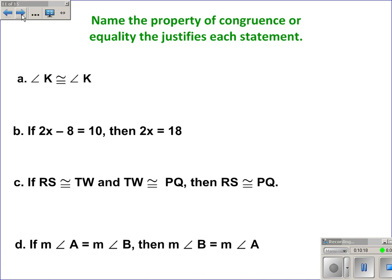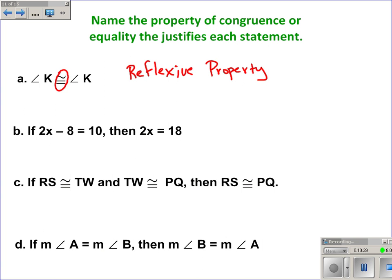Let's practice: name the property of congruence or equality that justifies each statement. In A, angle K is congruent to itself — when anything is congruent to itself, it's the reflexive property of congruence. The way I remember that: reflexive — I think about a reflection, and a reflection will always show yourself. So everything is congruent to itself is the reflexive property.